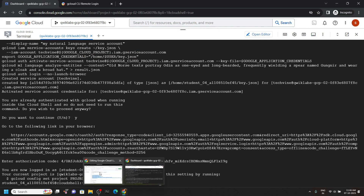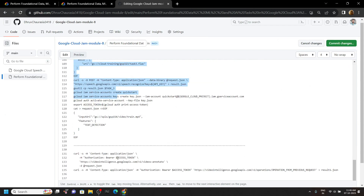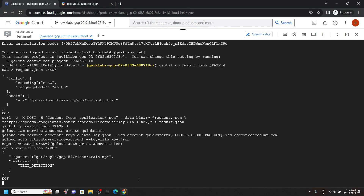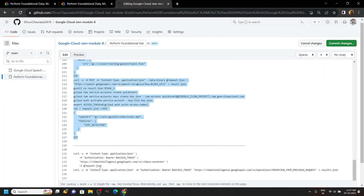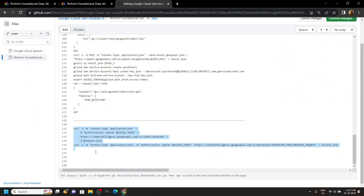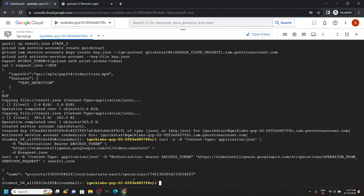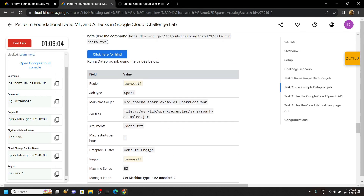Again go back to the code file, copy these commands up to line number 127 and simply run them in the cloud shell. Again go back to the code file, copy these last commands and simply run them in the cloud shell. That's all — you can go back to the lab and check the progress for all the tasks. See you in the next one.